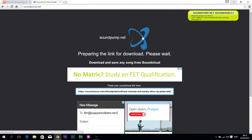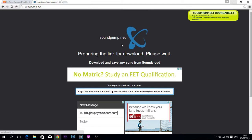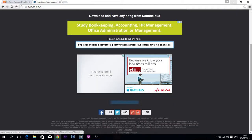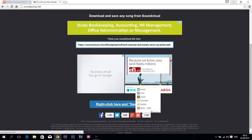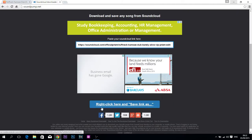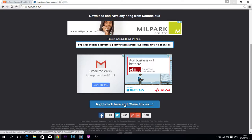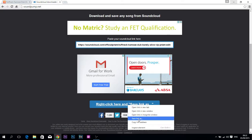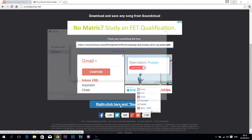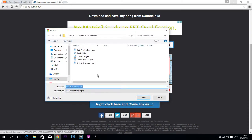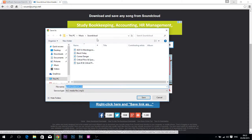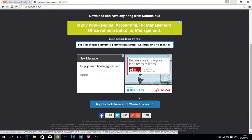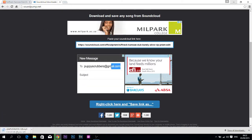Wait for it to search for the song and do whatever it needs to do. Then right here it should say 'right-click here and save link as.' So right-click and save link as, go to where you want to save it, hit save, and then it should download.